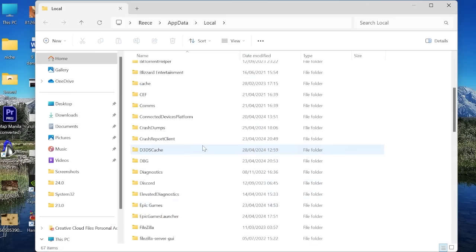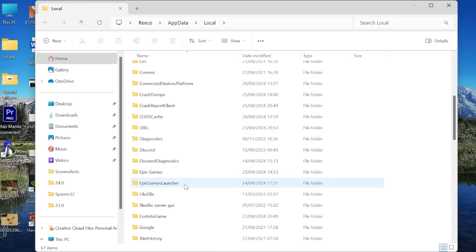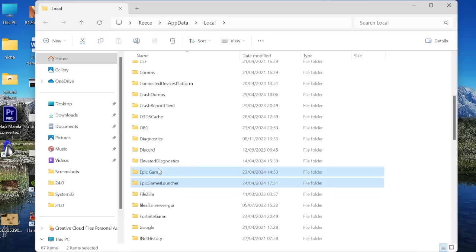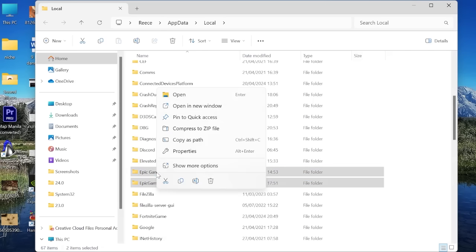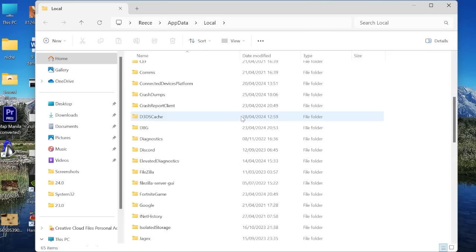Scroll down until you find the Epic Games and the Epic Games launcher folders. And then we simply want to delete these two folders by selecting them and then right clicking and coming into the trash icon.